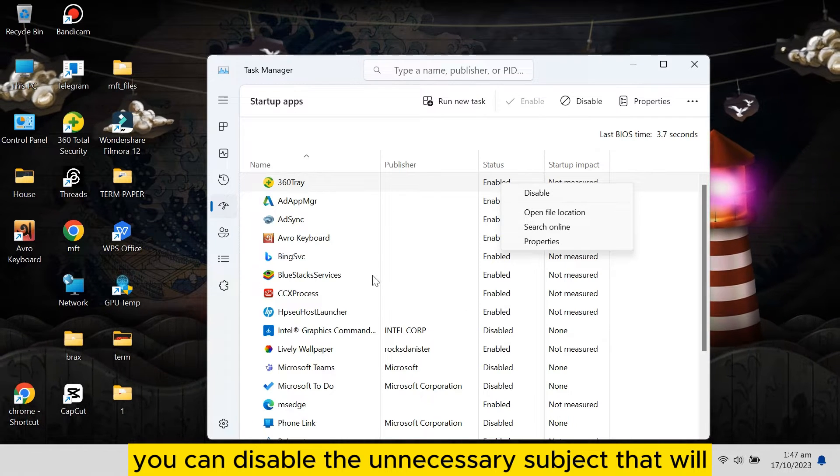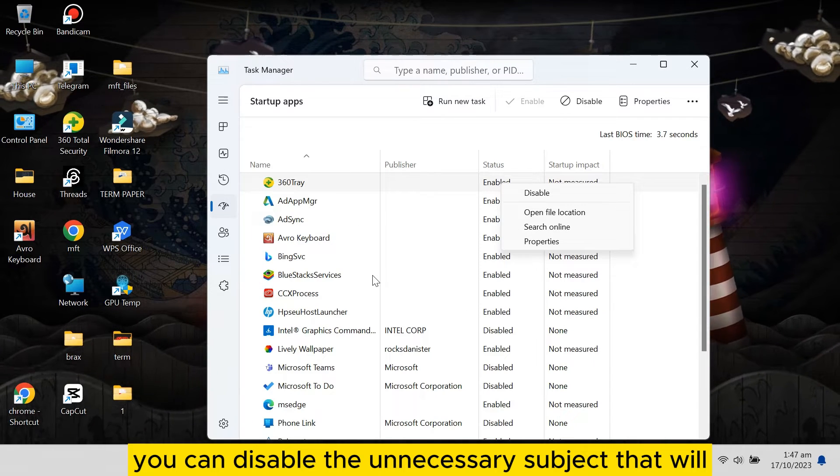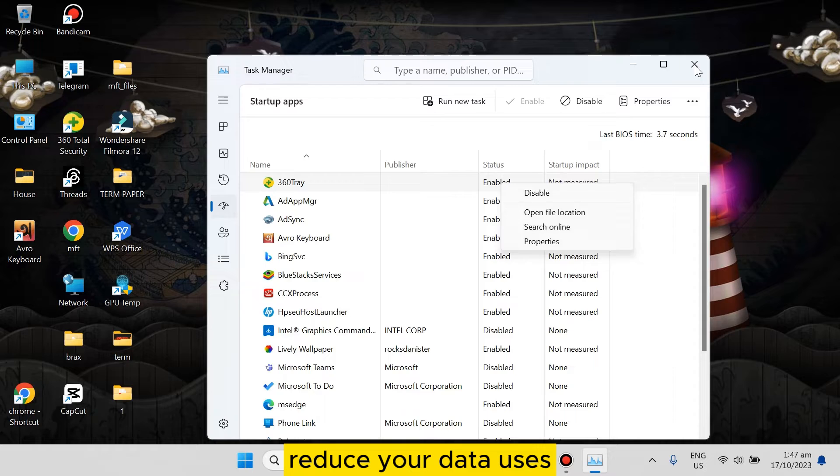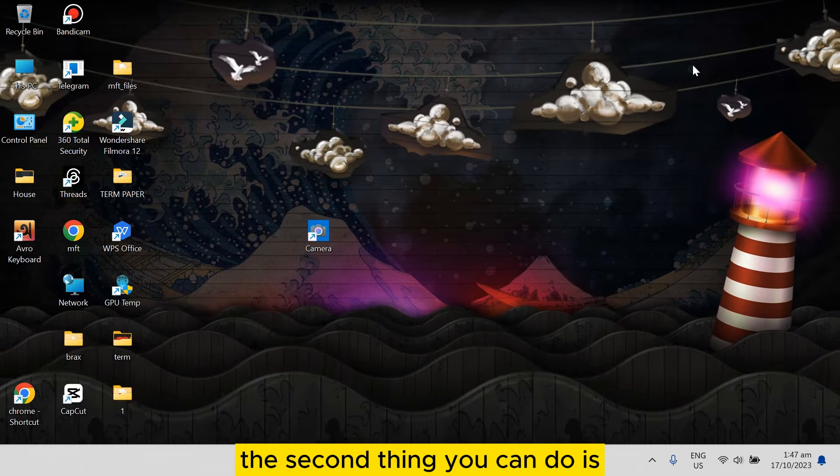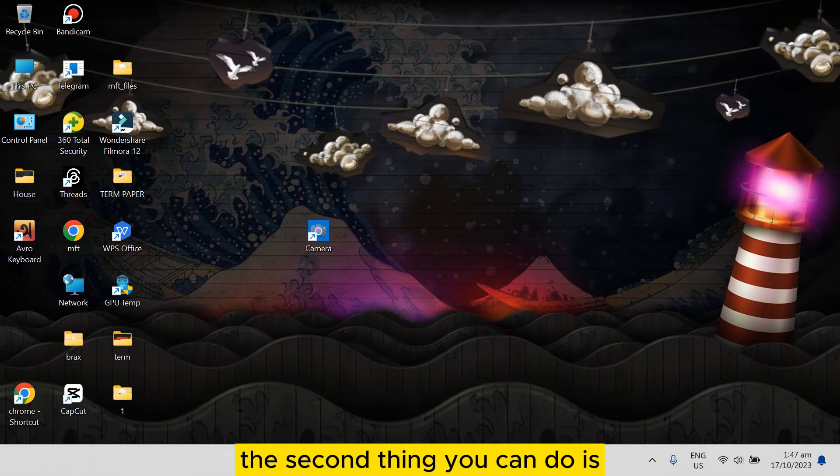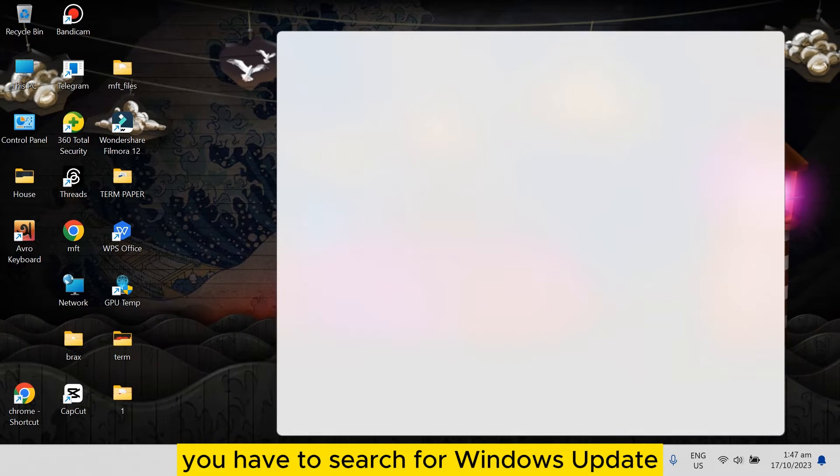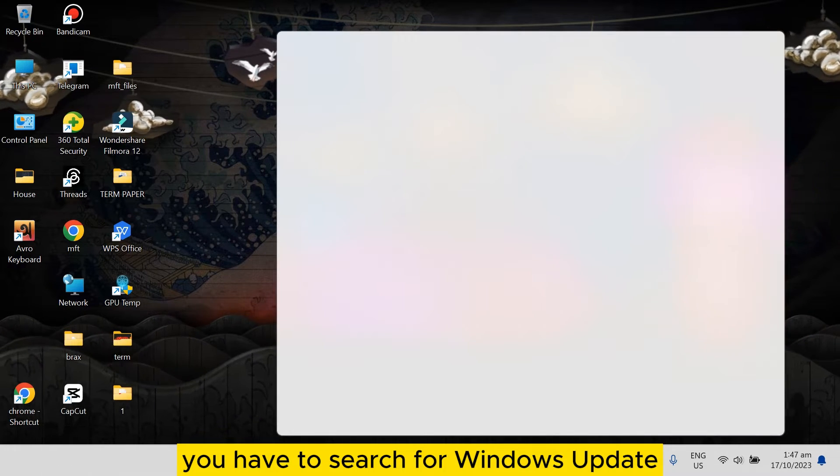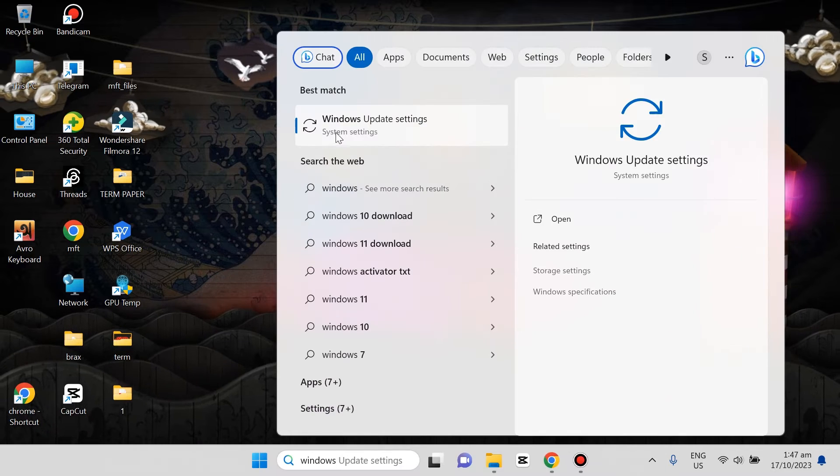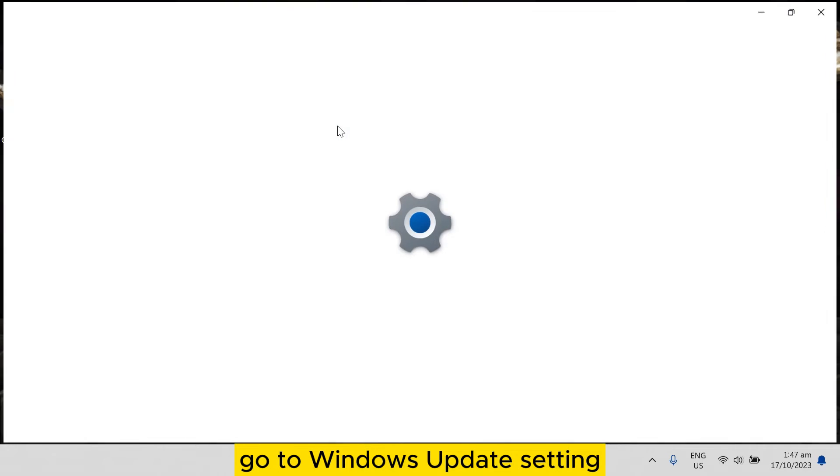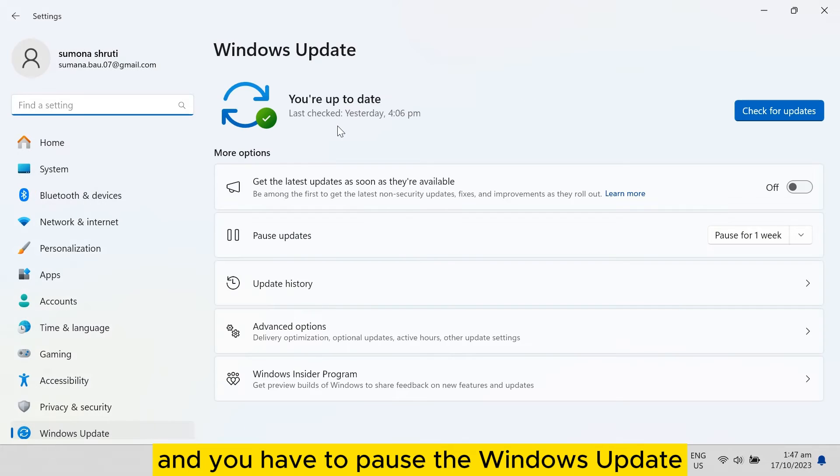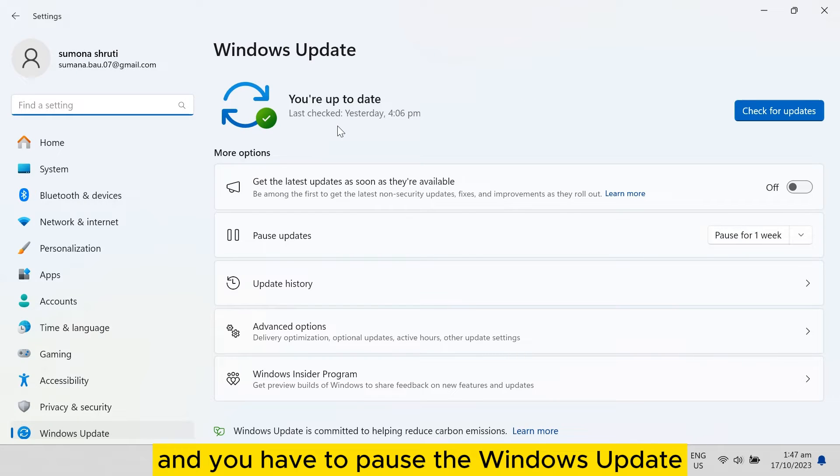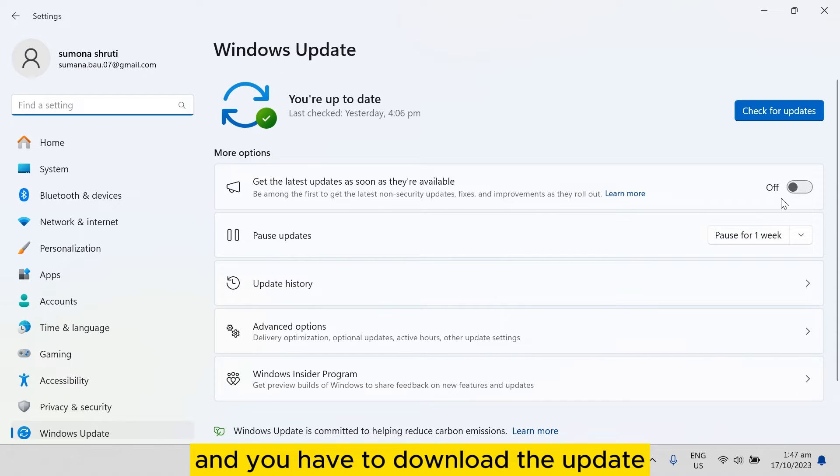The second thing you can do is search for Windows Update. Go to Windows Update settings and you have to pause the Windows Update and turn off the update. Pause this update.